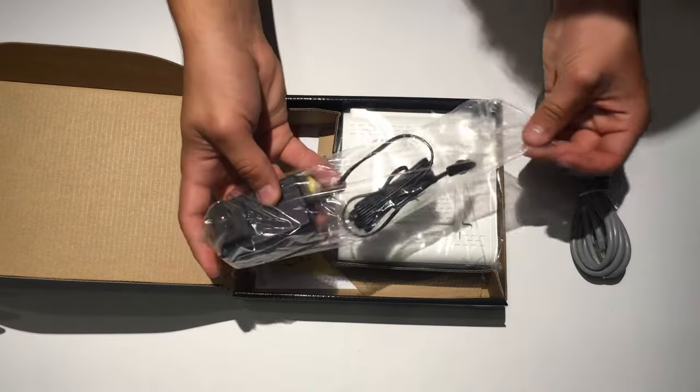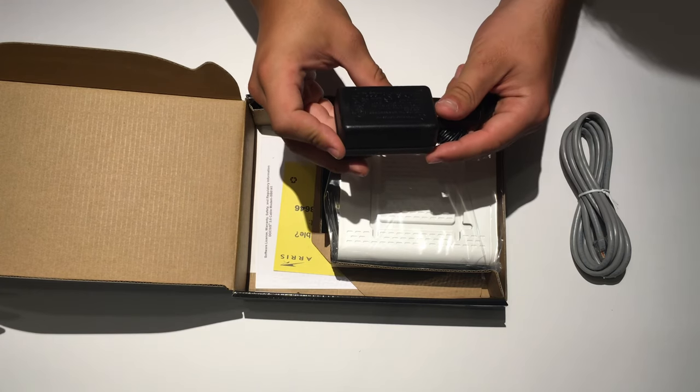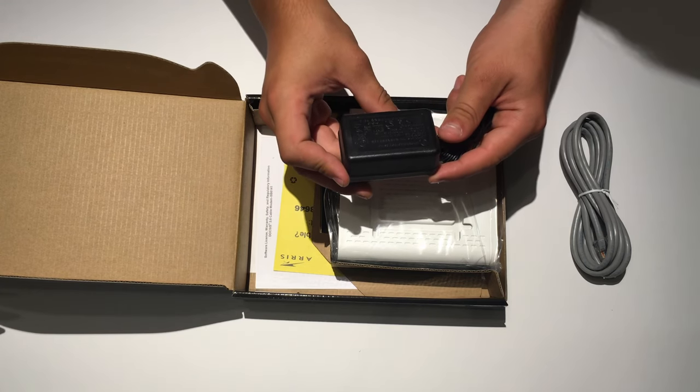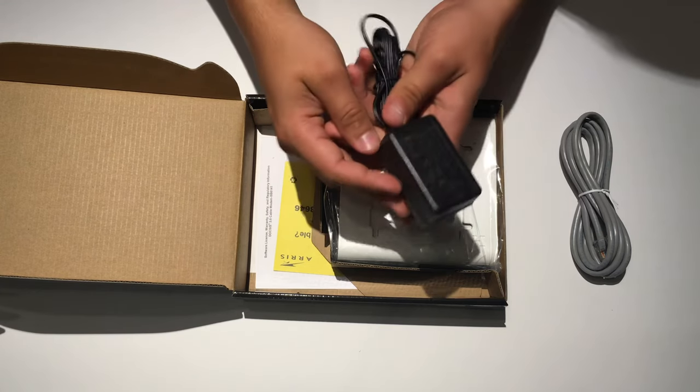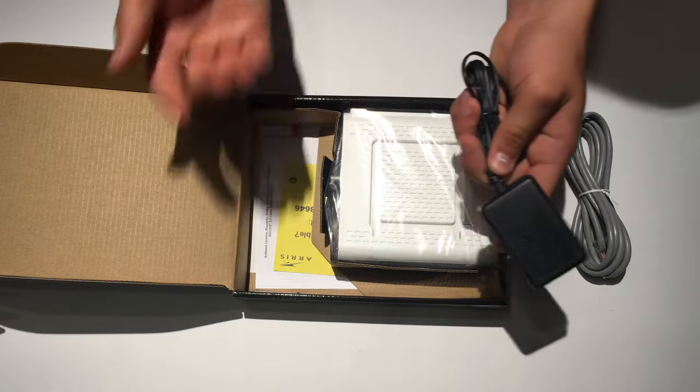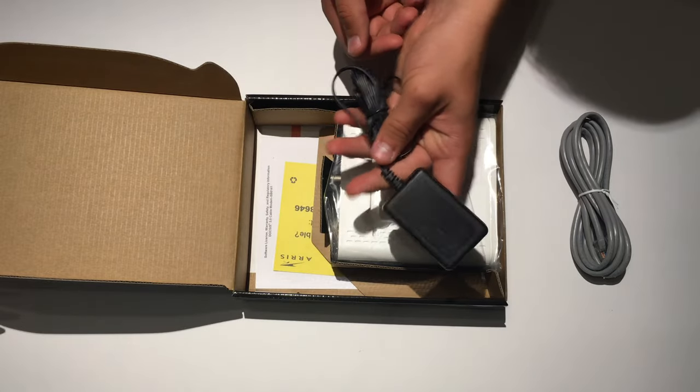Then you also get a power adapter. And for those of you curious, the output on this is 12 volts, 750 milliamps. So this is apparently very low in power consumption.